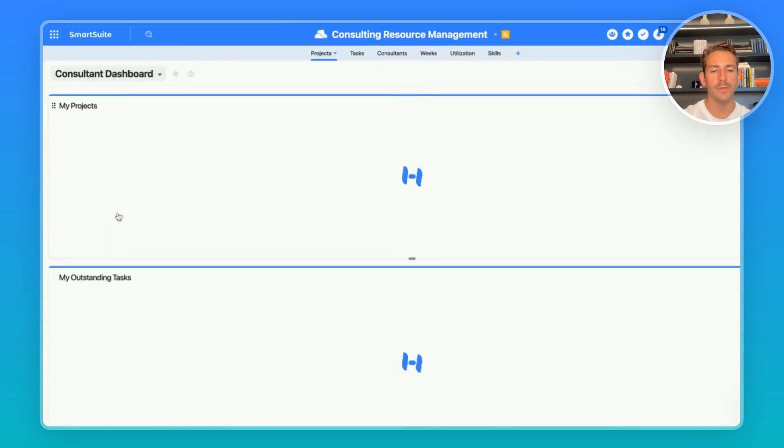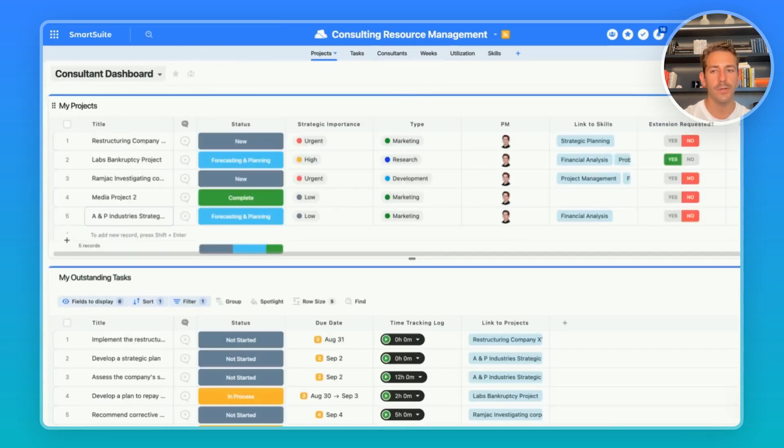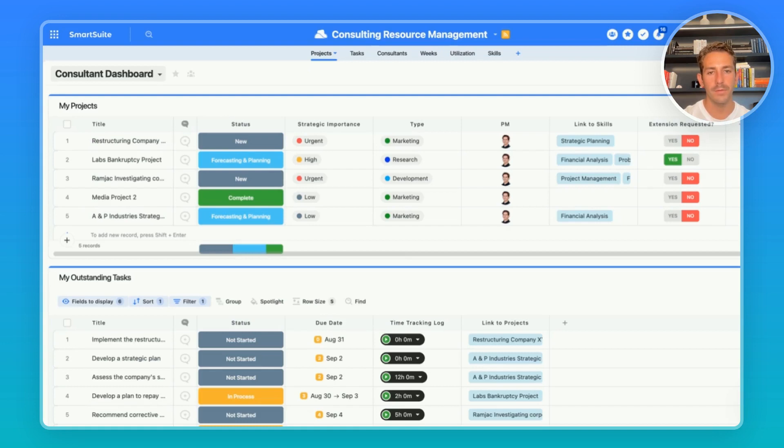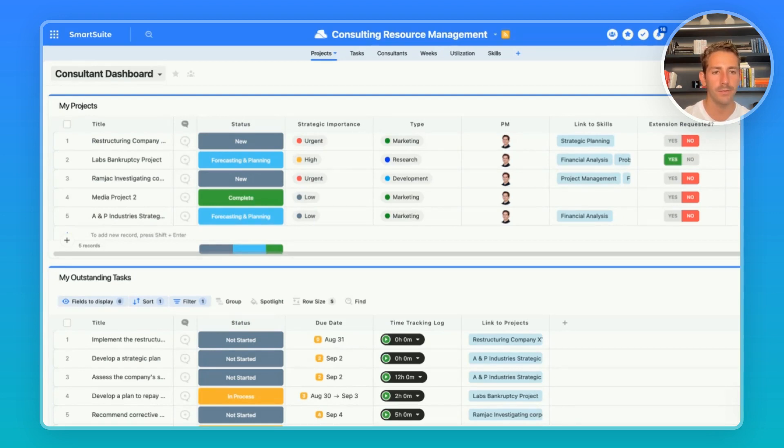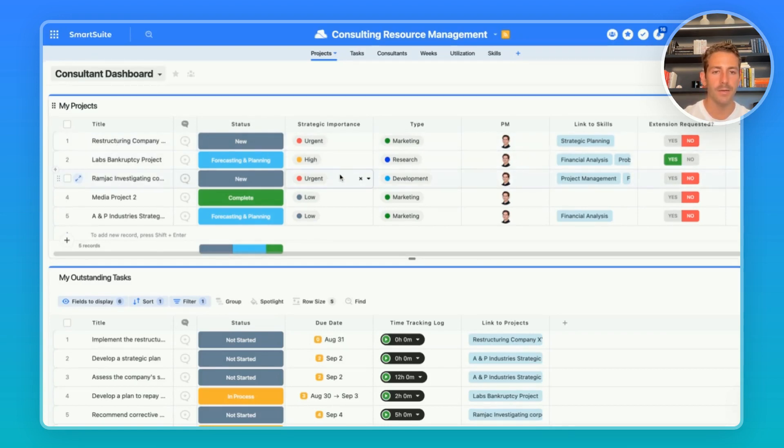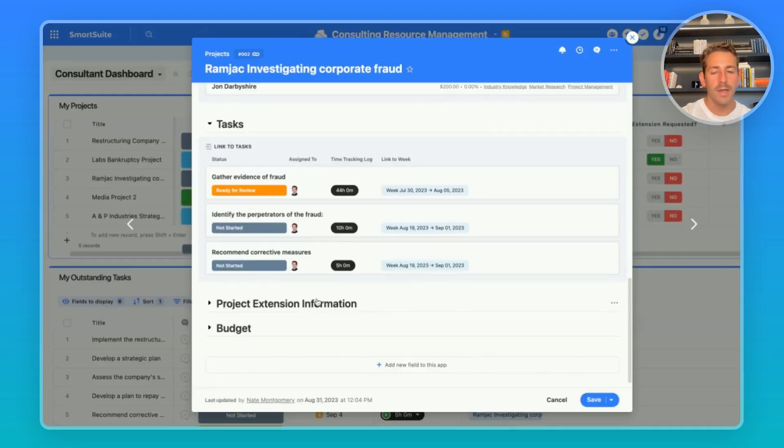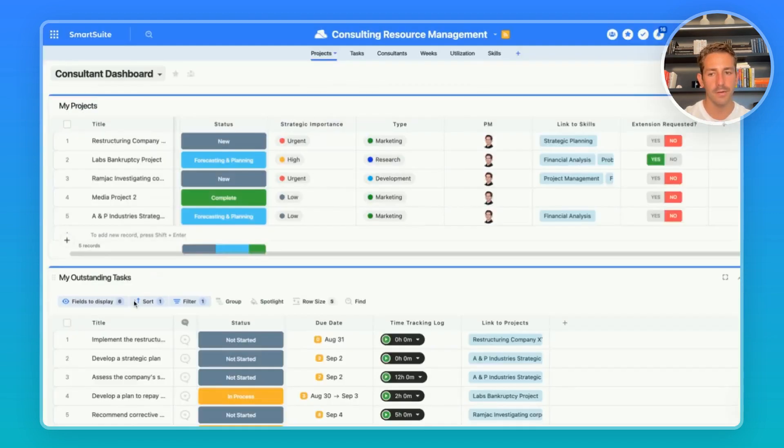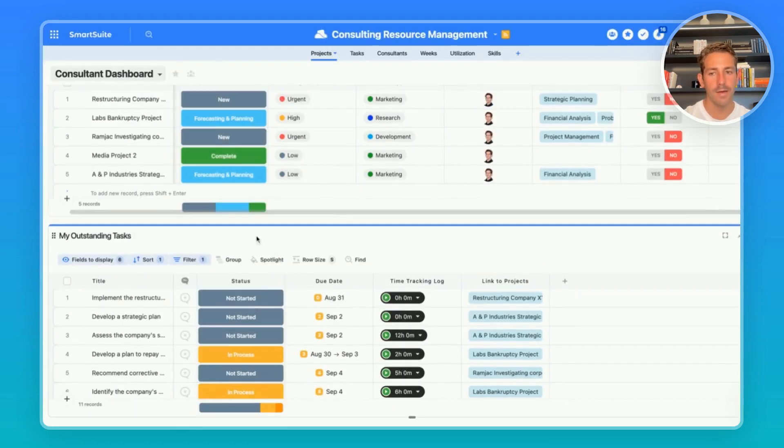Now let's flip to a consultant dashboard to show how consultants working on the tasks and projects can effectively manage their work. In this consultant dashboard we have a couple embedded grid views. At the top we're able to see my projects which is filtering to show projects that I've been assigned to. Consultants can work out of this one dashboard and they can be presented with just the information that pertains to them. From here they can do the work on the project understanding the key bits of information about the project and even request extensions and keep track of the information about those extensions in this section here.